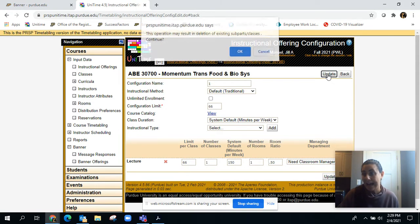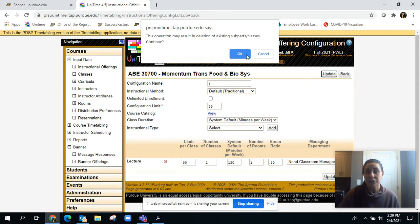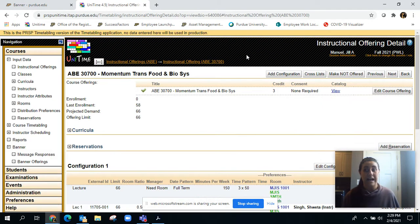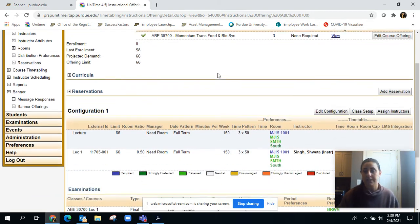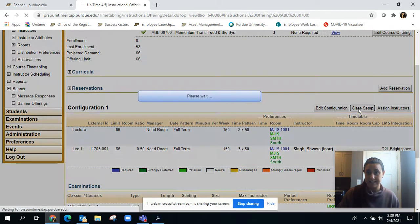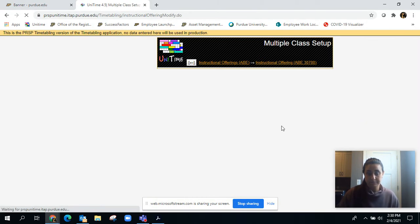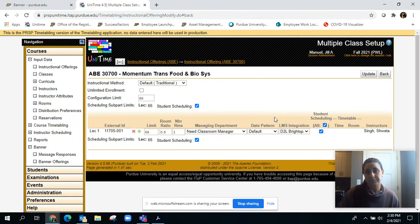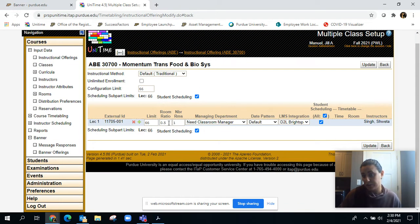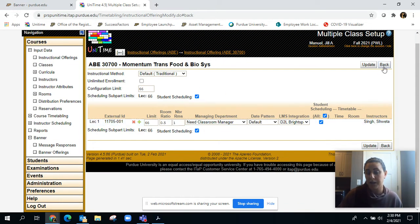Or you can also go into class setup and the room ratio is located right there as well. So that's another place that you can update the room ratio.